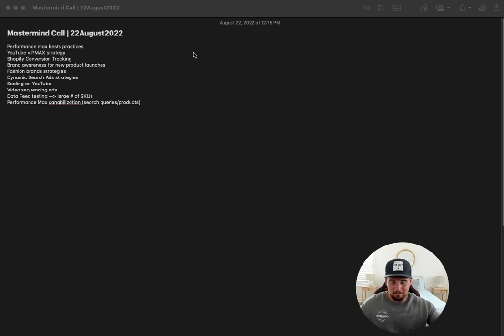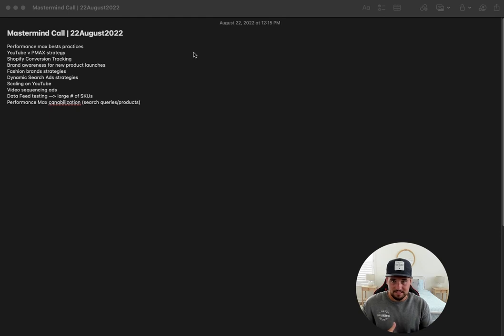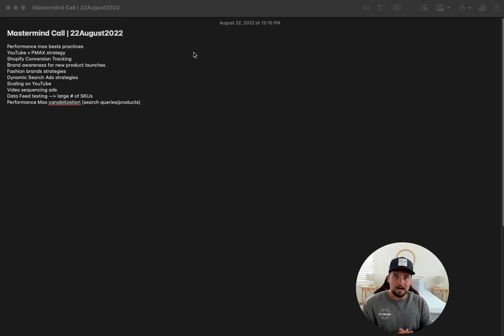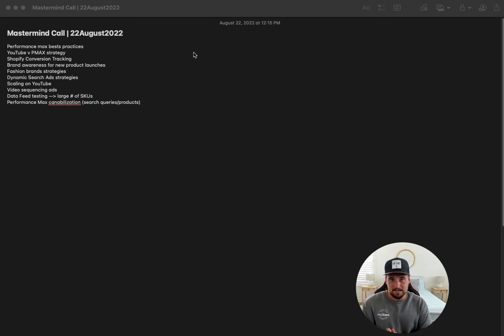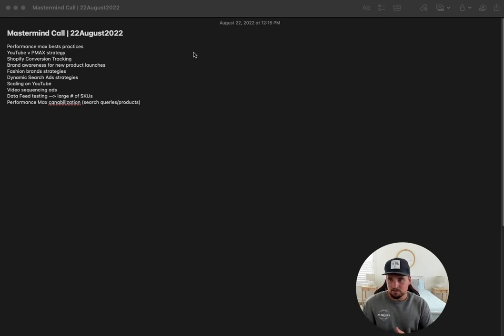So first, very first thing was PMAX best practices. Honestly, this is the main thing I think a lot of PPC managers and brands are struggling with. Just how to best think about Performance Max campaigns, how to test them, how to structure them, and how to scale them. So this one was definitely an eye-opener.